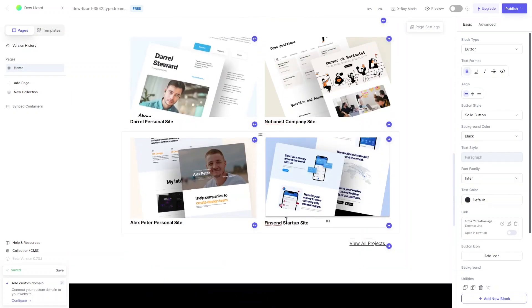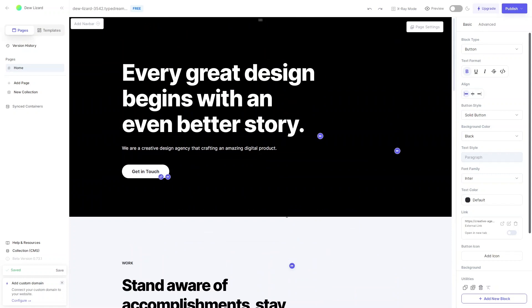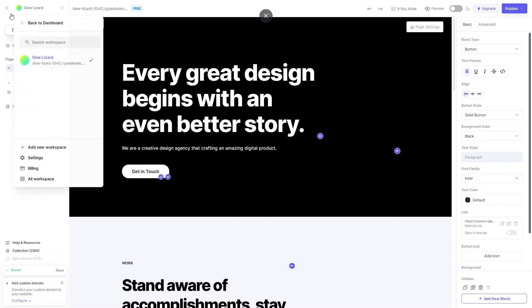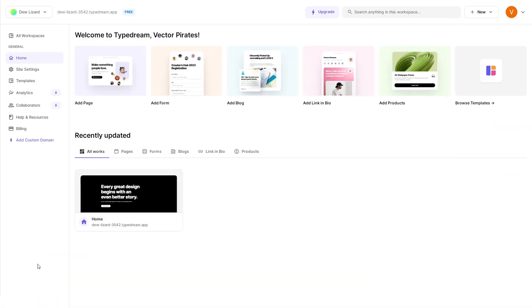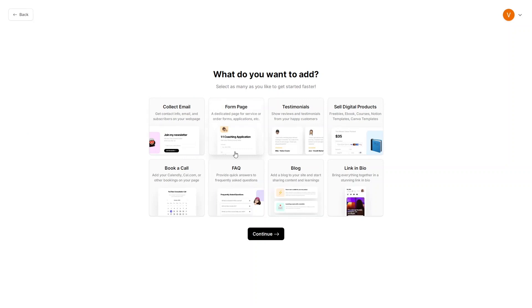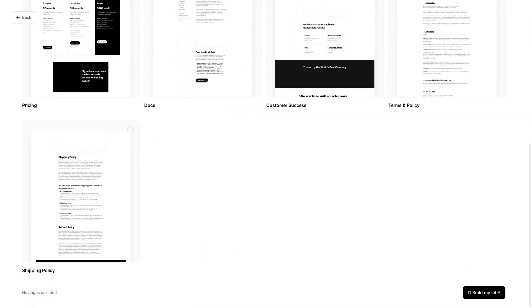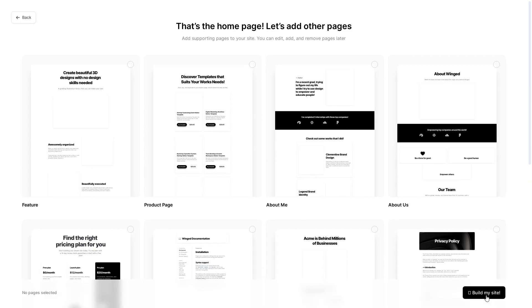We have the project section, benefit section, and hero section. Now I actually want to build the website from scratch, so let's go back. I'll click on All Workspaces, add a new workspace, click Continue, and start from a blank page without adding any extra pages.